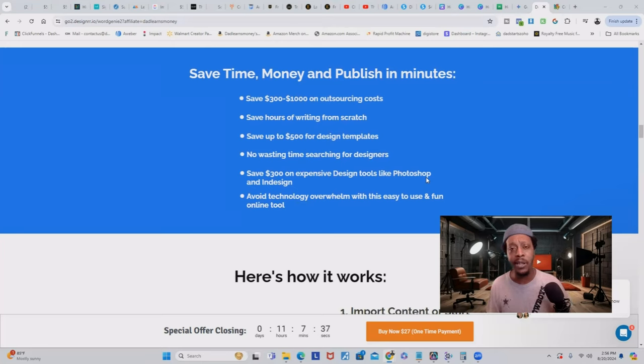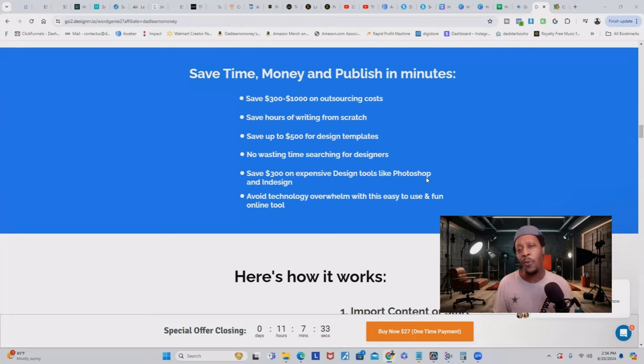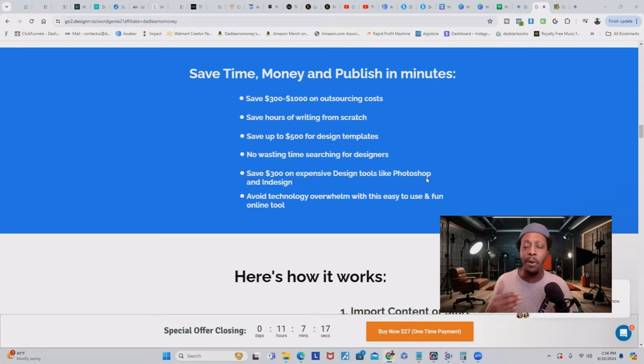No one has time to sit down and create these digital products when you could be using that time to market, promote, and do income-generating activities. If you use the link down below this video, you're going to get a special purchase price of $27 — a one-time payment that gives you lifetime access to Designer so you can start creating your ebooks the same day.